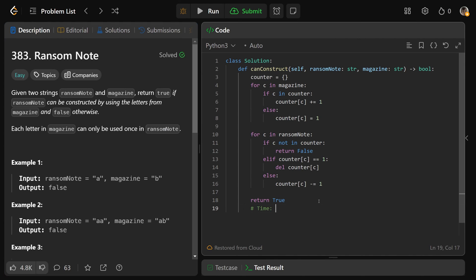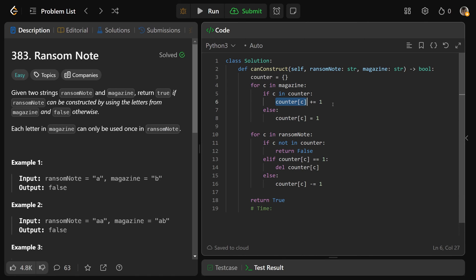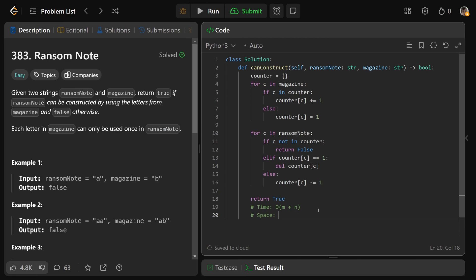The time complexity of this solution: we loop through the magazine — let's call its length M — and the ransom note — length N. So we loop through both, giving O(M + N). All dictionary lookups and increments are O(1) on average, and everything else is constant. So the time complexity is O(M + N). The space complexity is O(M) since we store the characters from the magazine in the hash map.